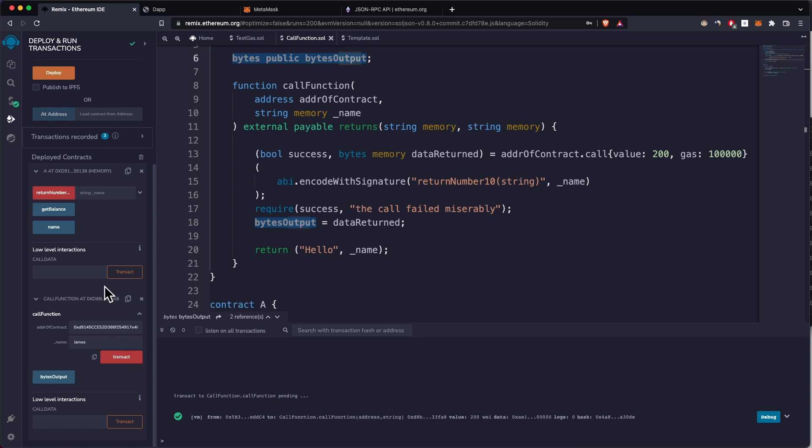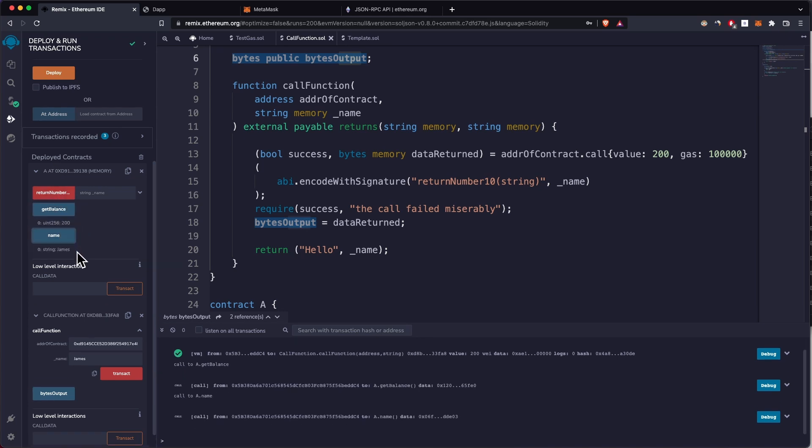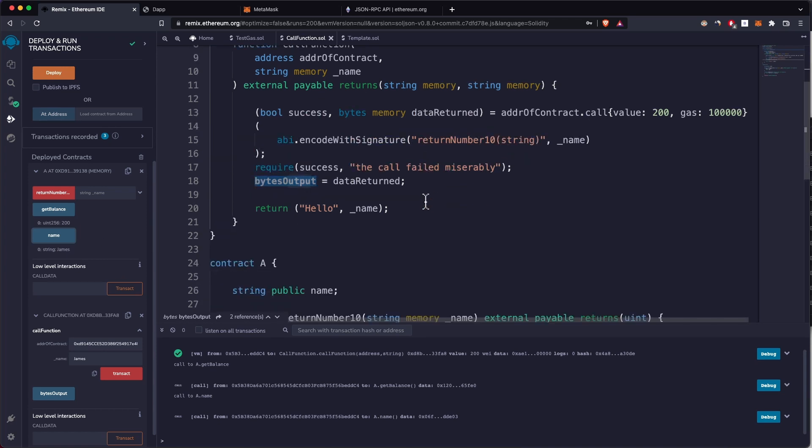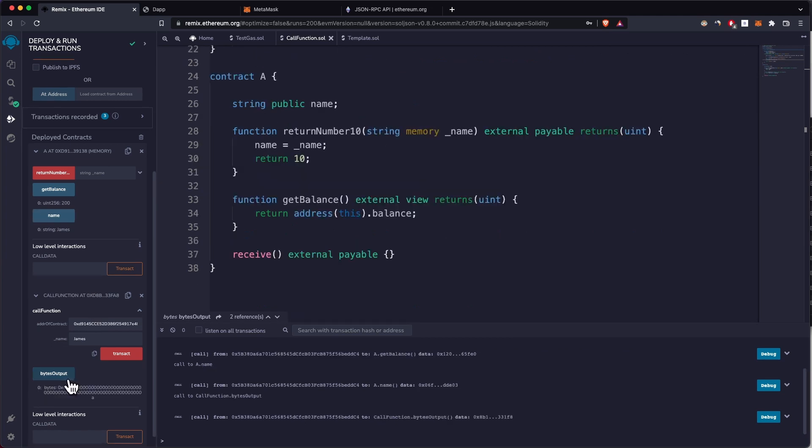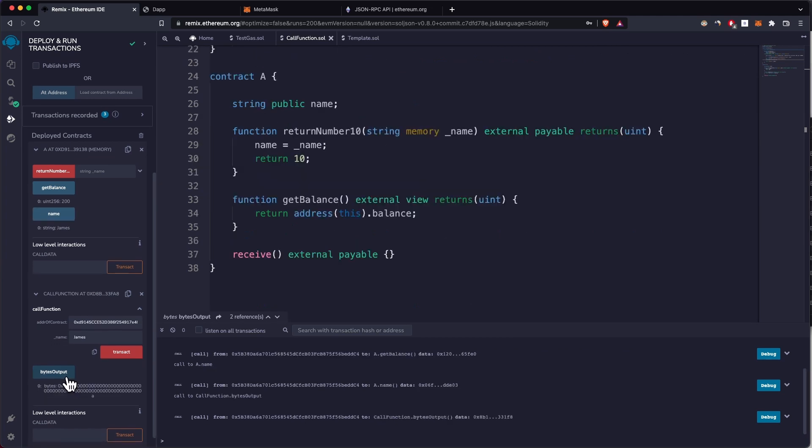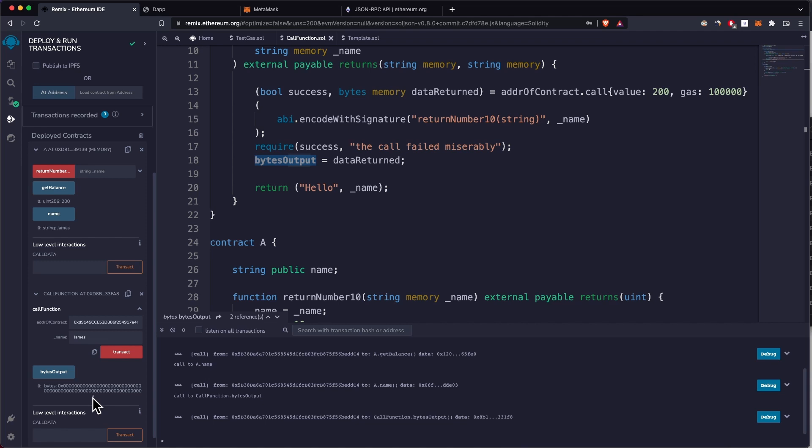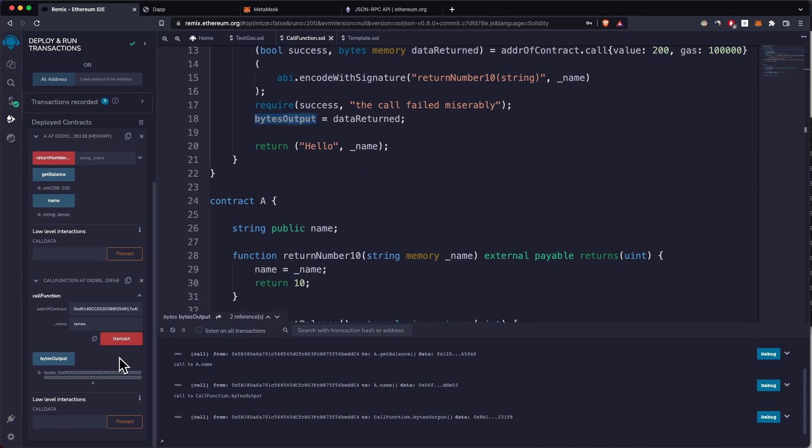We can see the transaction was successful. If we see the balance of this A contract, you can see it's 200 now, previously it was 0. We can see the name, it was passed, it's now James. Previously it was an empty string. So the call worked. And we can see the bytes output, basically the output that we got from making this call, which is 10. But this is in bytes, as you can see. It only has A in the end, which means 10. You can convert this using a converter to get 10.